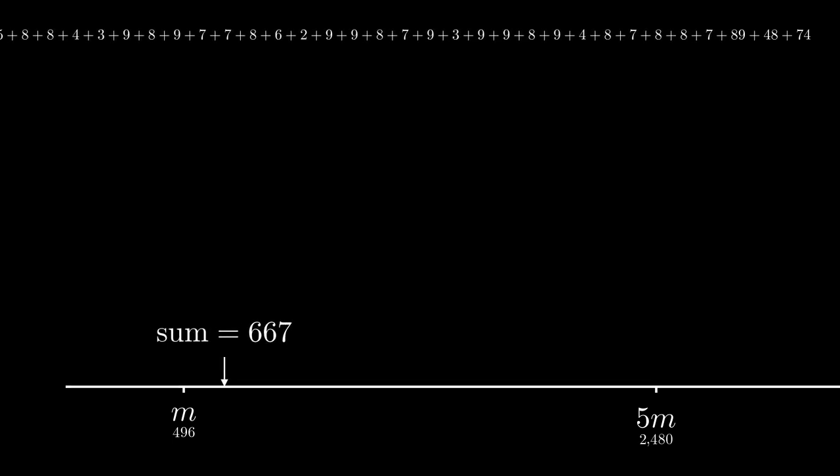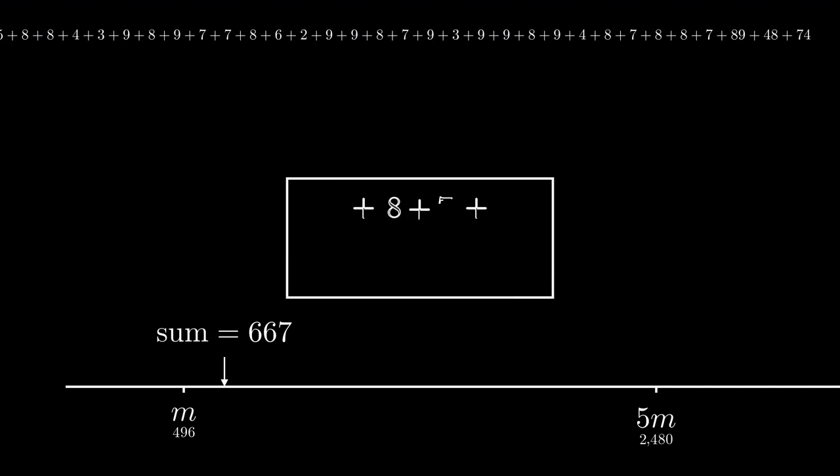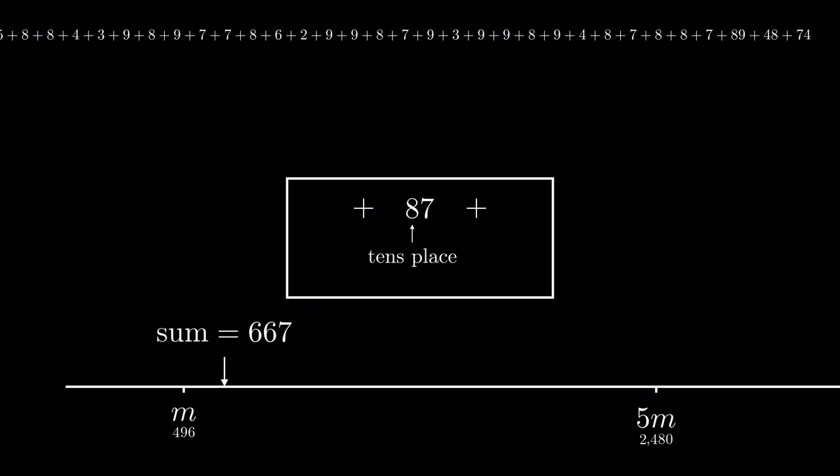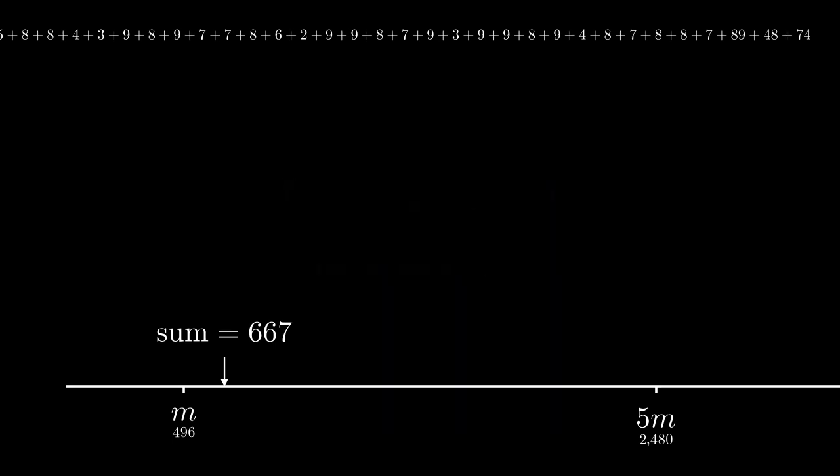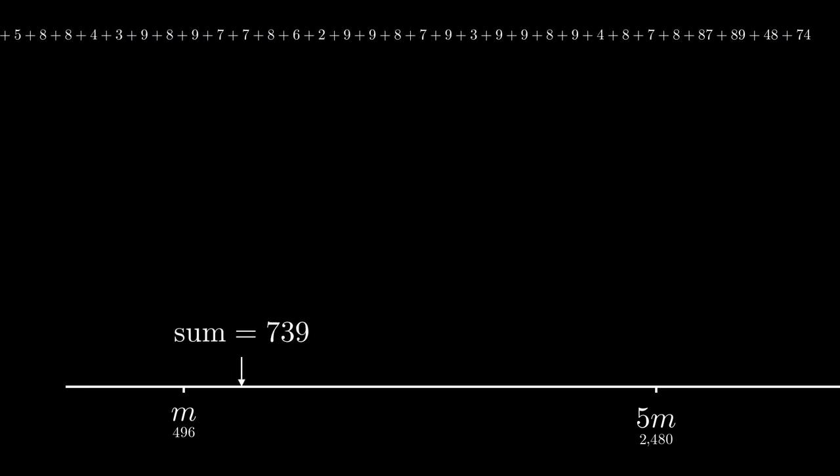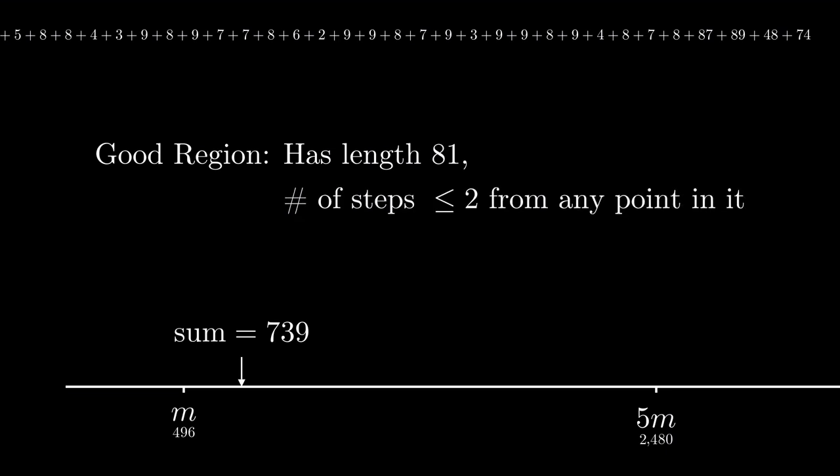Our next change will be changing 8 plus 7 to 87. The only difference between the two is that 8 started in the units place and ended in the tens place. So the sum increases by 9 times 8 and the maximum increase would be 9 times 9 or 81. In steps of size at most 81, the arrow moves from M and ends to the right of 5M. Let's take advantage of this. Let's call a region good if it has length 81 and it is full of numbers which can reach a single digit number in two steps. Since the sum moves in jumps of at most 81, if it has to cross such a region, it will have to land inside it.